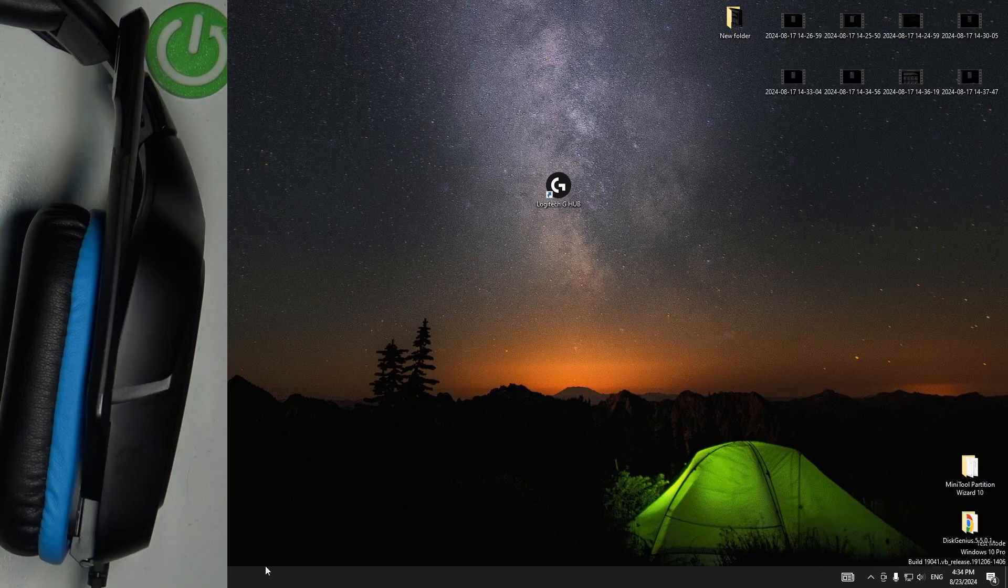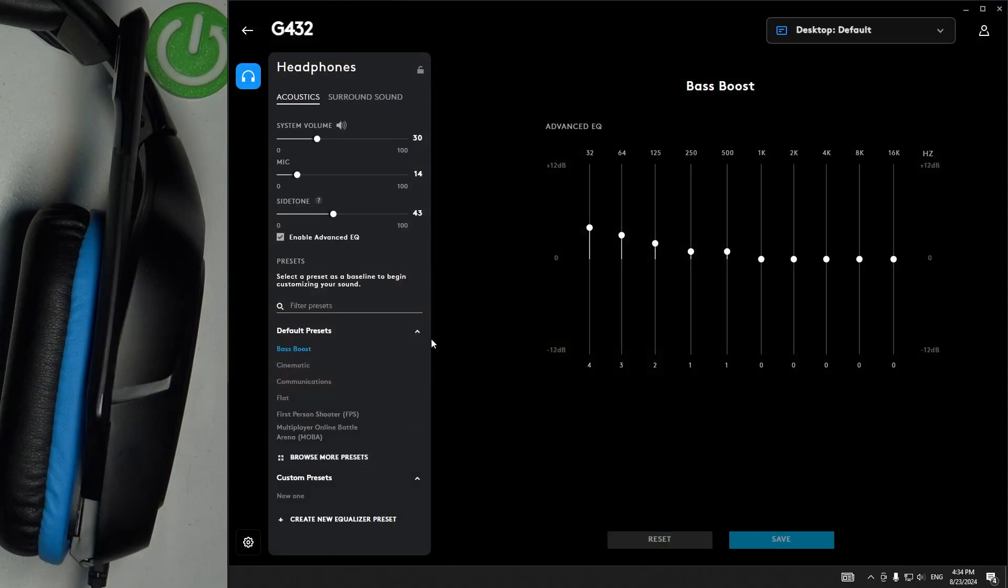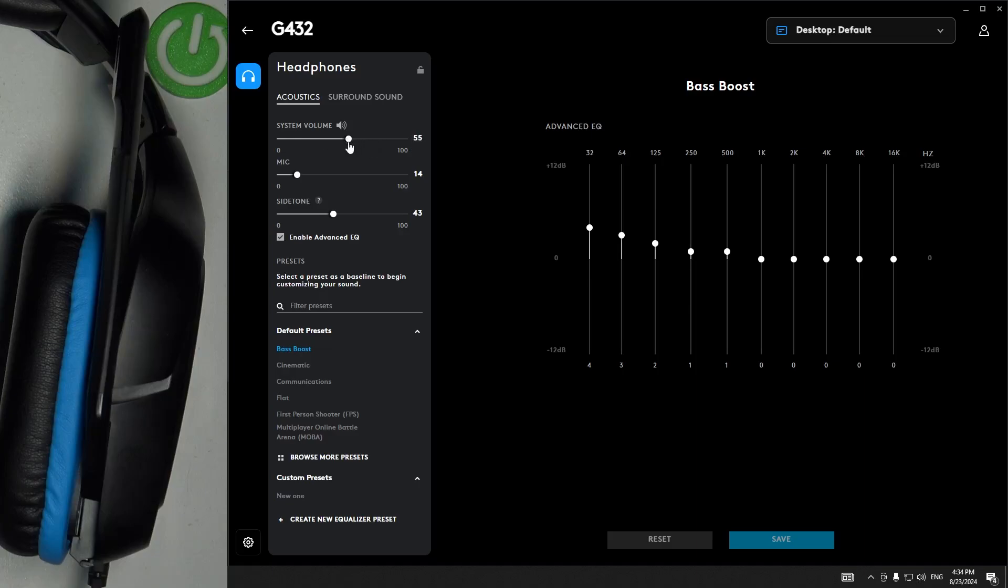And the second option is to use an application, so just open it and right here at the top we have a line with name system volume. So it's the same thing - you move to the right to increase the volume and move to the left to lower the volume.